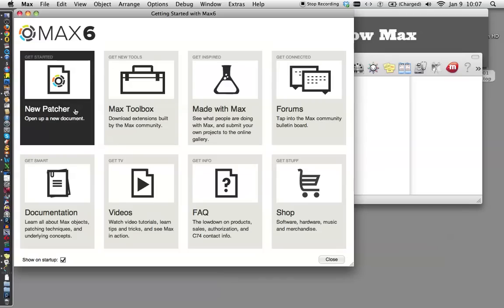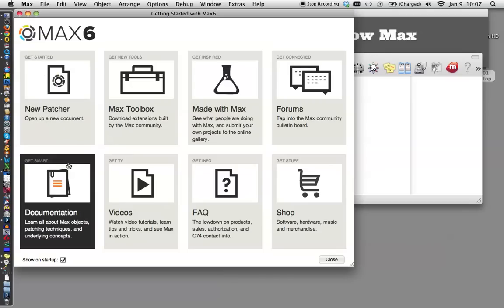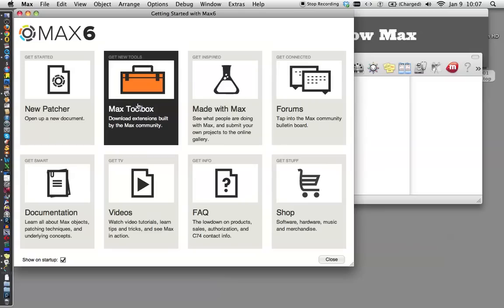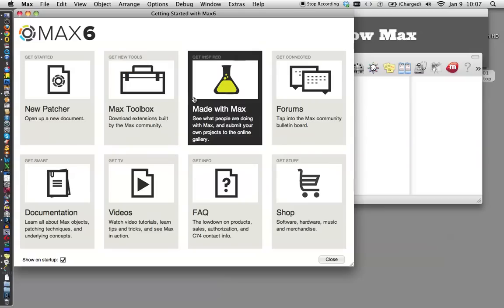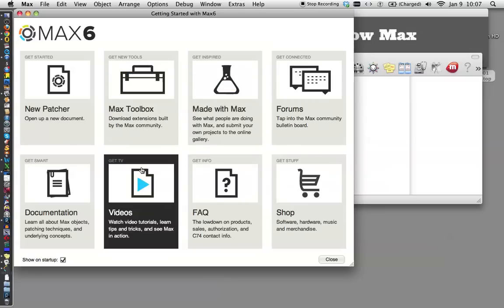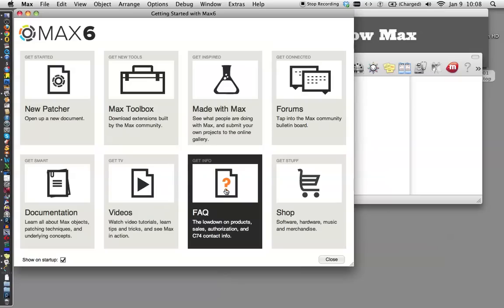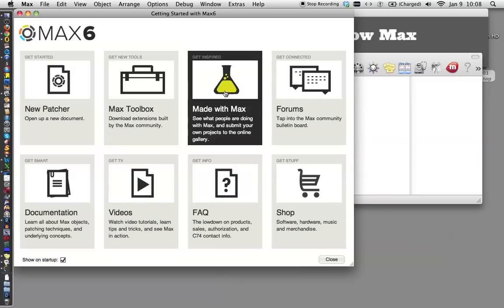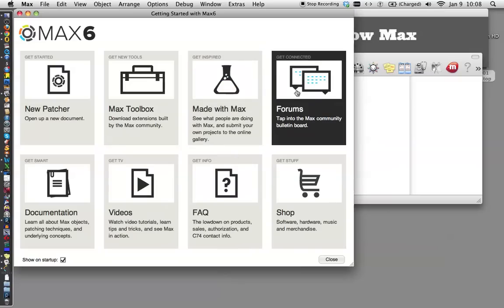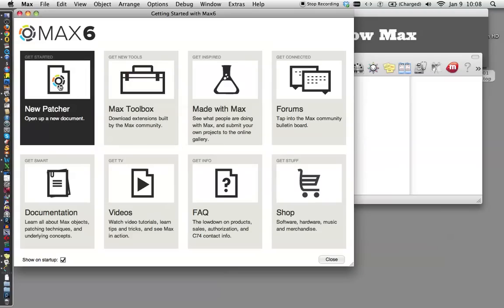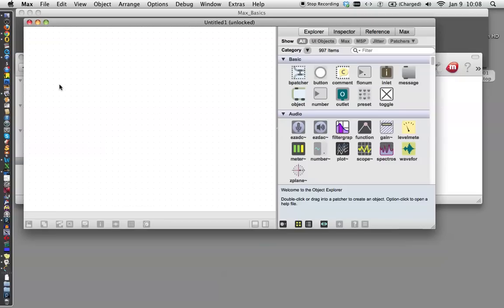These other things are different resources that you can use for Max, toolboxes that other people have built, documentation tutorials, video tutorials, support groups, what other people are doing with Max, forums for when you get to the really tricky stuff someday, and inevitably the online shop, which you've probably already been to. But if you haven't and you need to get your key, this is probably the place to go. Today we're just going to open a new patcher, and there it goes.